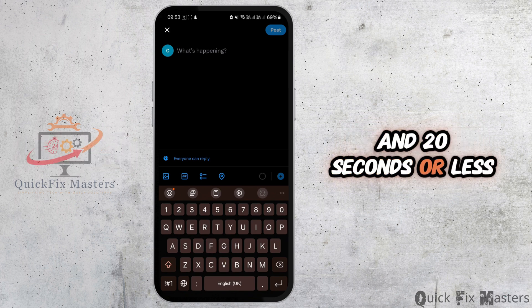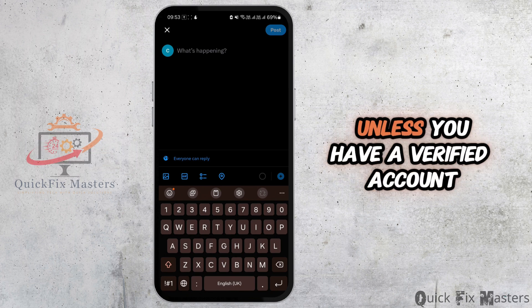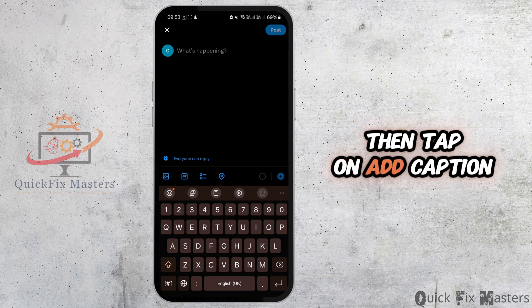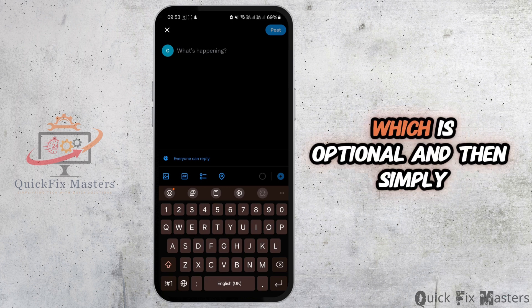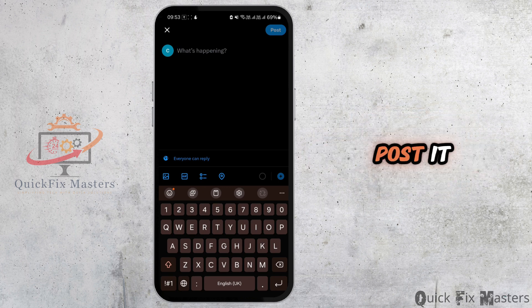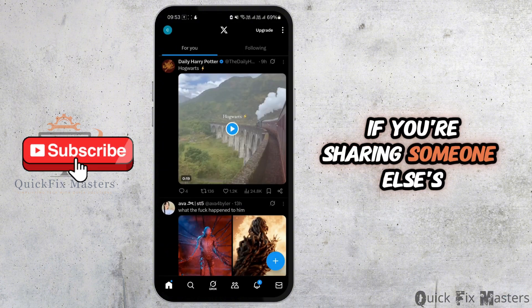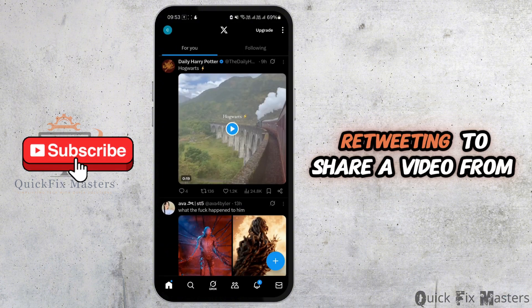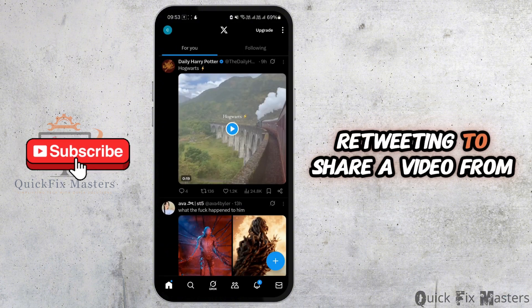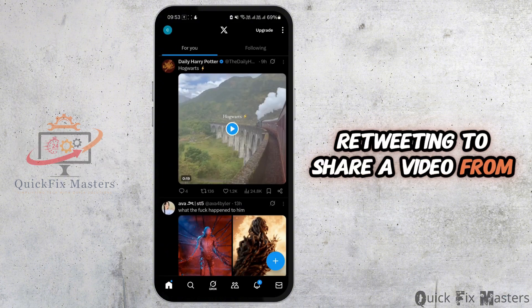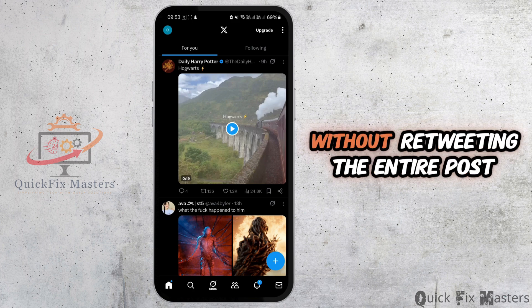Unless you have a verified account. Then tap on 'Add Caption,' which is optional, and then simply post it. If you're sharing someone else's video without retweeting — to share a video from another tweet without retweeting the entire post on your phone.